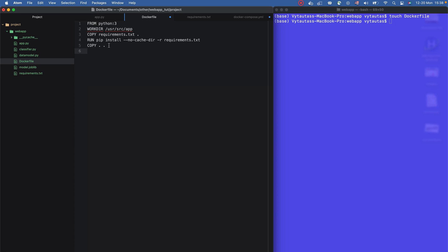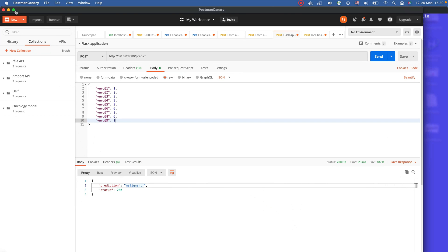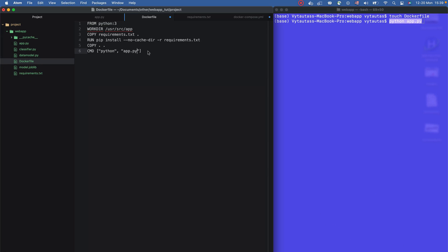At the end, we run the application using CMD — which means command. I like to define it as a list: CMD ["python", "app.py"]. This is the same command we ran in the terminal in the first step. So we're doing the same thing in the new Docker image. That's it for the Dockerfile — we can save it.